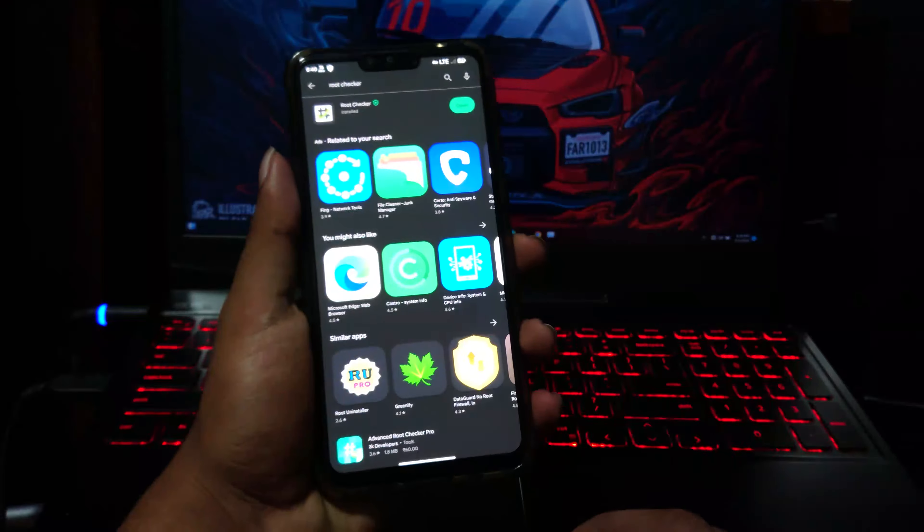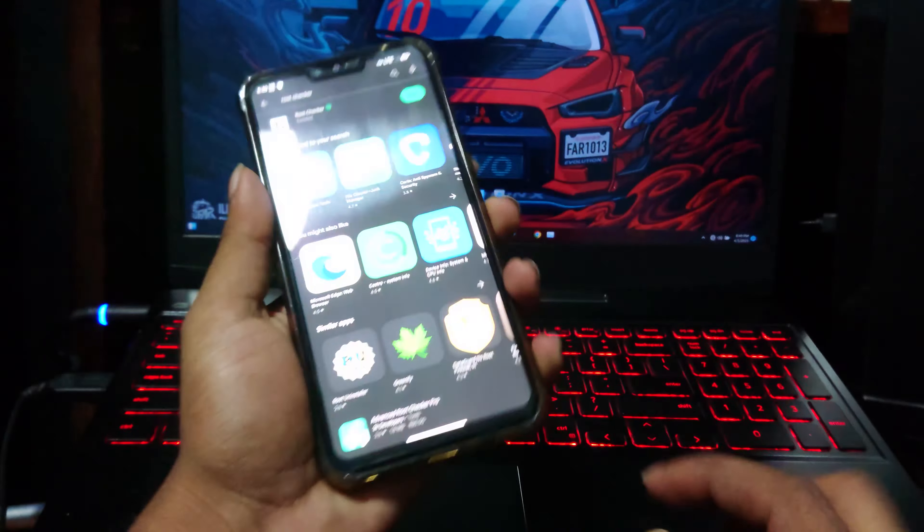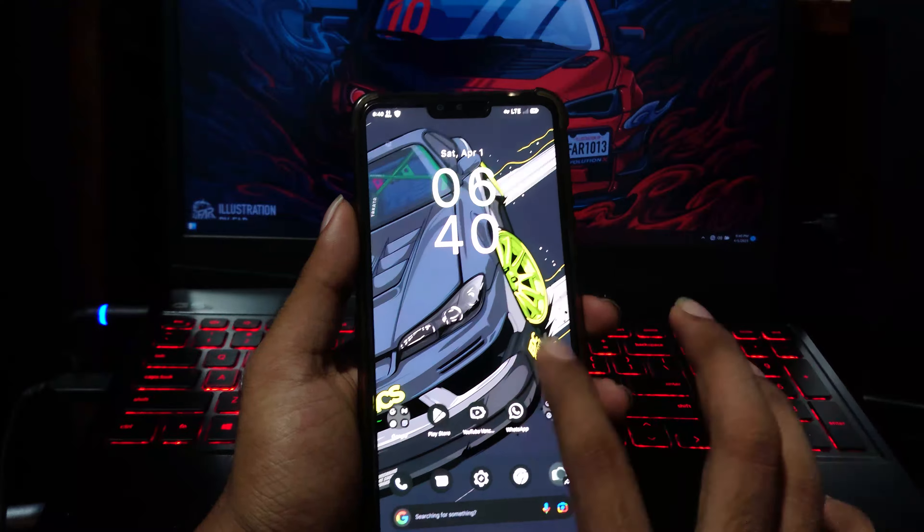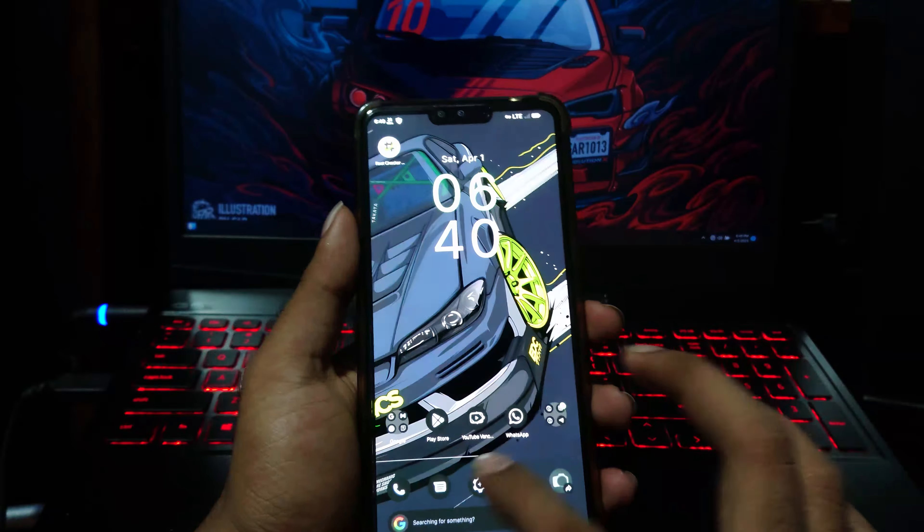Hi guys, BTech here. Today I'm going to show you the easiest way to root your Android device.